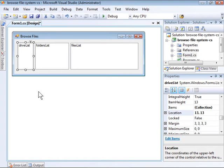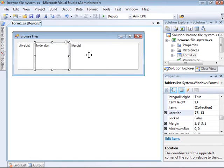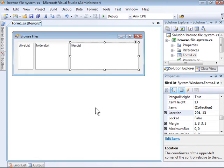When the user selects one of these drives, the application will populate the FoldersList list box, containing all of the subfolders of that particular drive. The third list box will contain the files contained in the selected folder. Note that this isn't extremely complex.